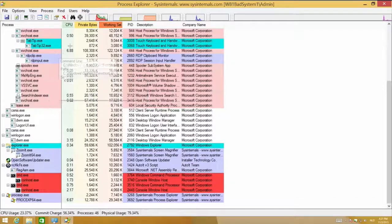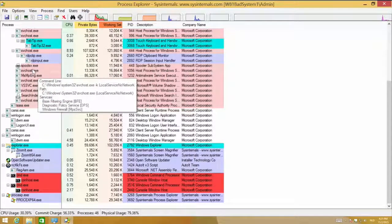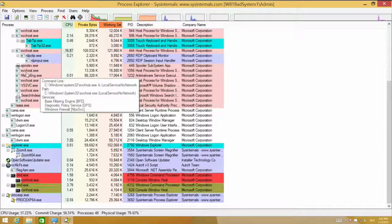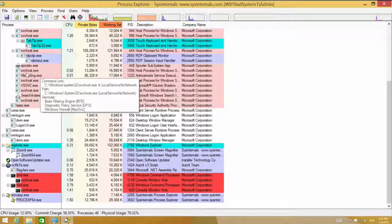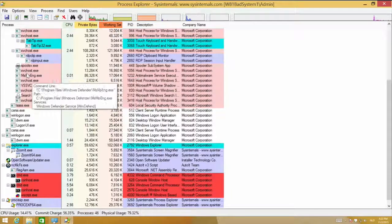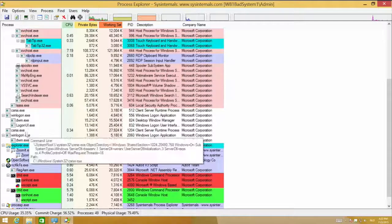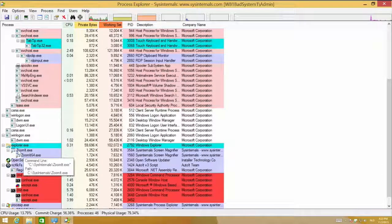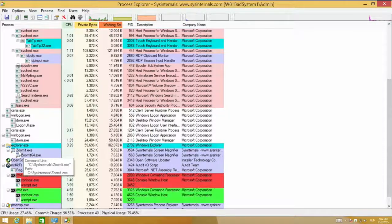If you hover your mouse over a process, it will show you some detailed information. For instance, here is svchost.exe — you can see what services are being hosted by this version of svchost and where it is located. It's very easy to start tracking down where those executables are being started from.